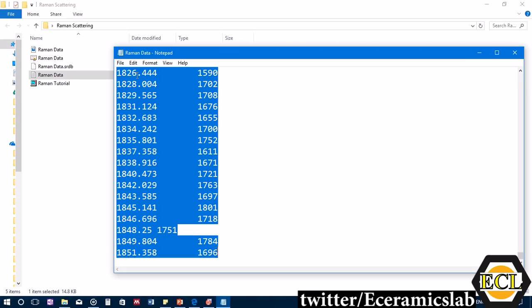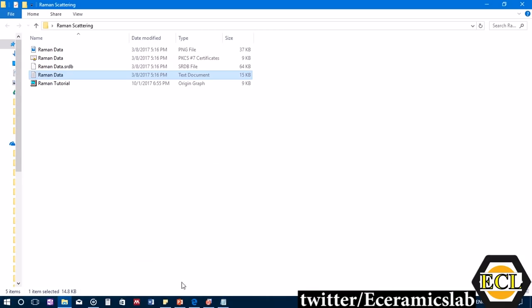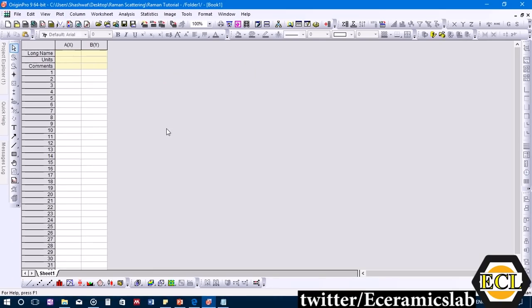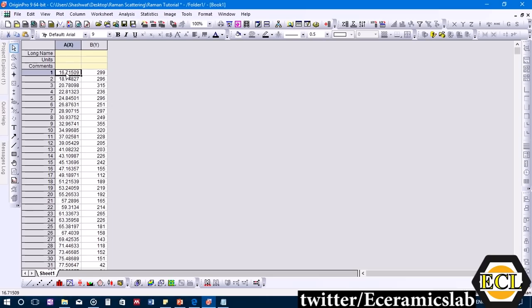We press Ctrl+A to select and copy the data, then paste it into Origin software by clicking on the first column and pressing Ctrl+V. The data is now imported into Origin.